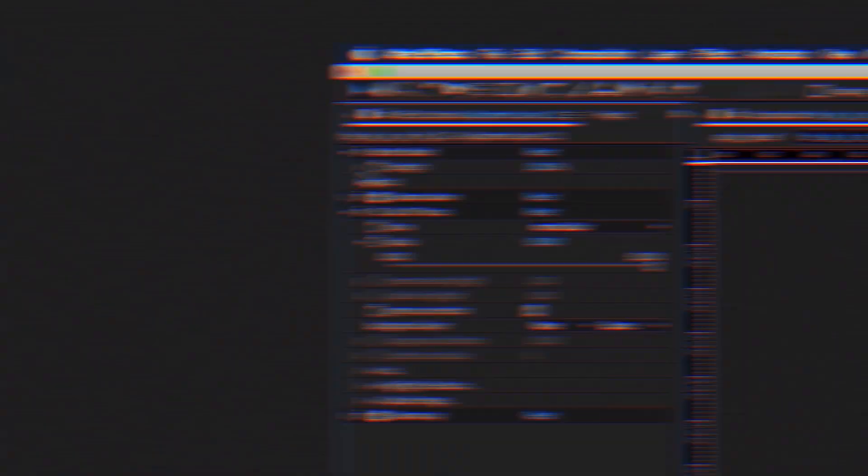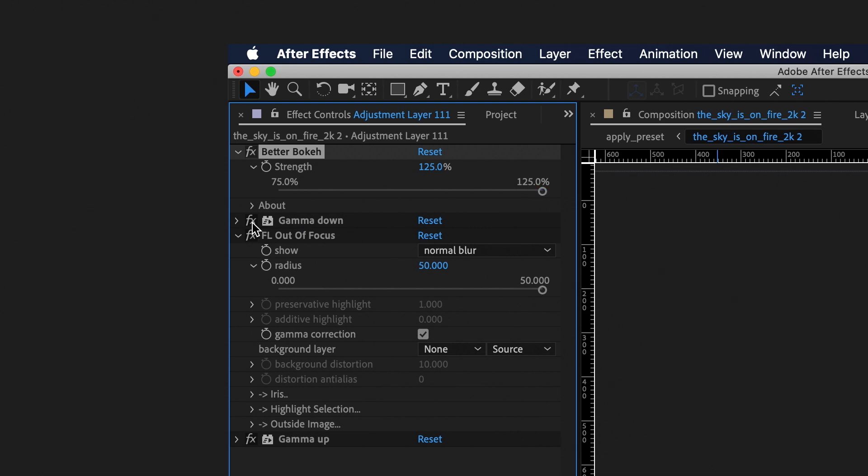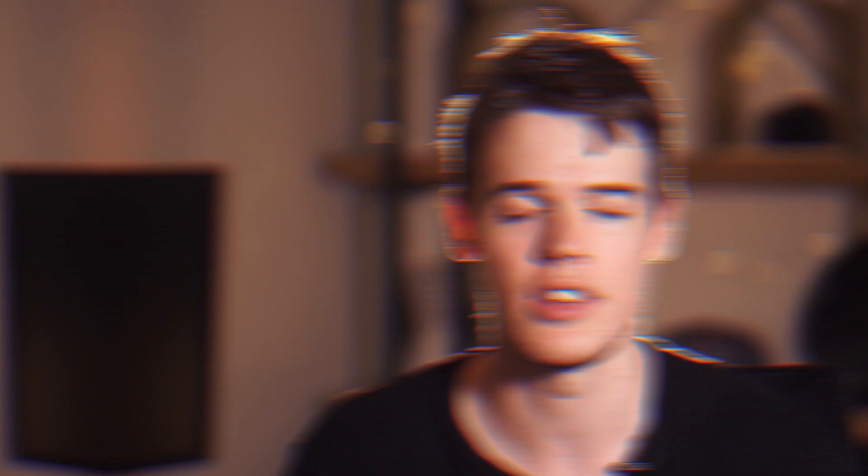Our blur operation is done in linear gamma. The advantage of Better Bokeh is that not only can you do a gamma correction so that you're working linearly, you can actually push it further than that, which will bring out the contrast in your bokeh even more dramatically.